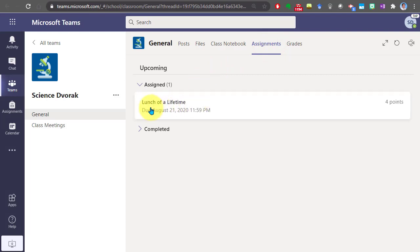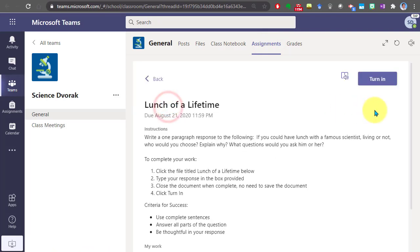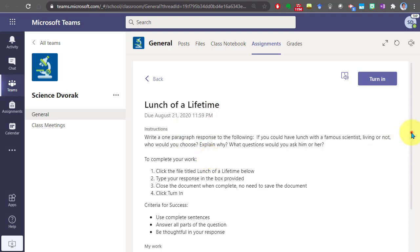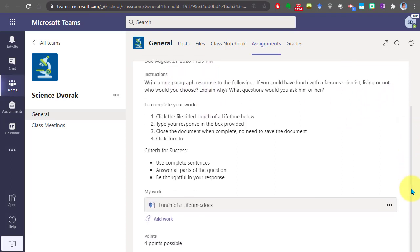Click into the assignment name. Here you will see the assignment title, the instructions of what you are to do. If we scroll down, in this case, there is an attached file that your teacher already provided for you. You will simply click here to begin working on that.